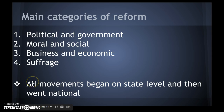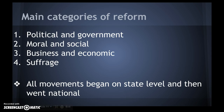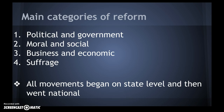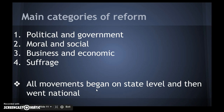The main categories of reform: you can put down political and government; moral and social, such as temperance — temperance is banning alcohol; business and economic, with an example being regulating monopolies; and women's suffrage, the right to vote. You need to know what they have in common: all movements began on the state level and then went national — they started small and then spread like wildfire.